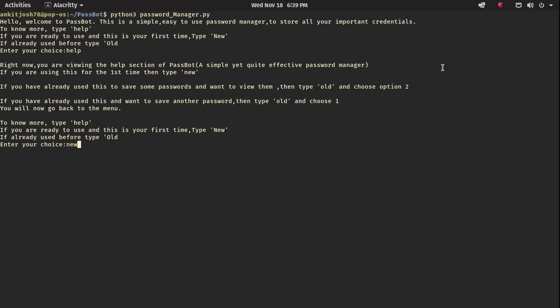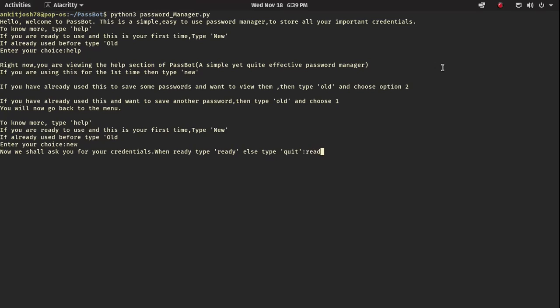We haven't done anything before, so let's go with 'new'. We press new and now it says it will ask for your credentials — when ready, type 'ready'. So we are ready, let's type ready.